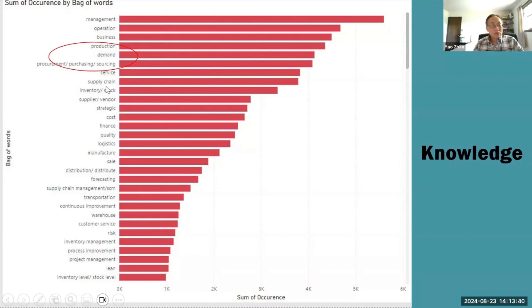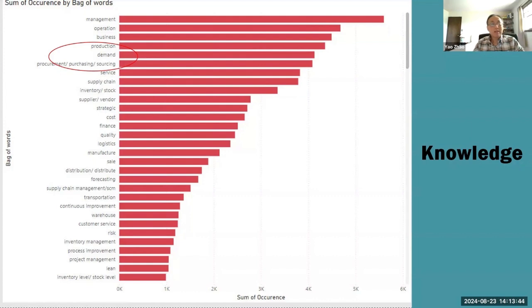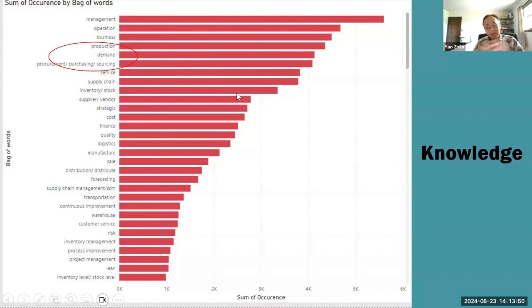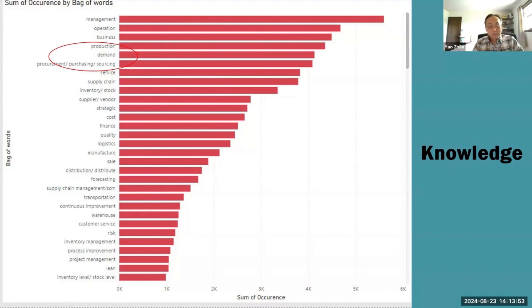Beyond that, you have supply chain, which is broadly defined from supply to demand, and inventory, stock. This is also important jobs. More than 50% of the jobs require such skills, such knowledge. Now these are the knowledge. Let's look at the skills.